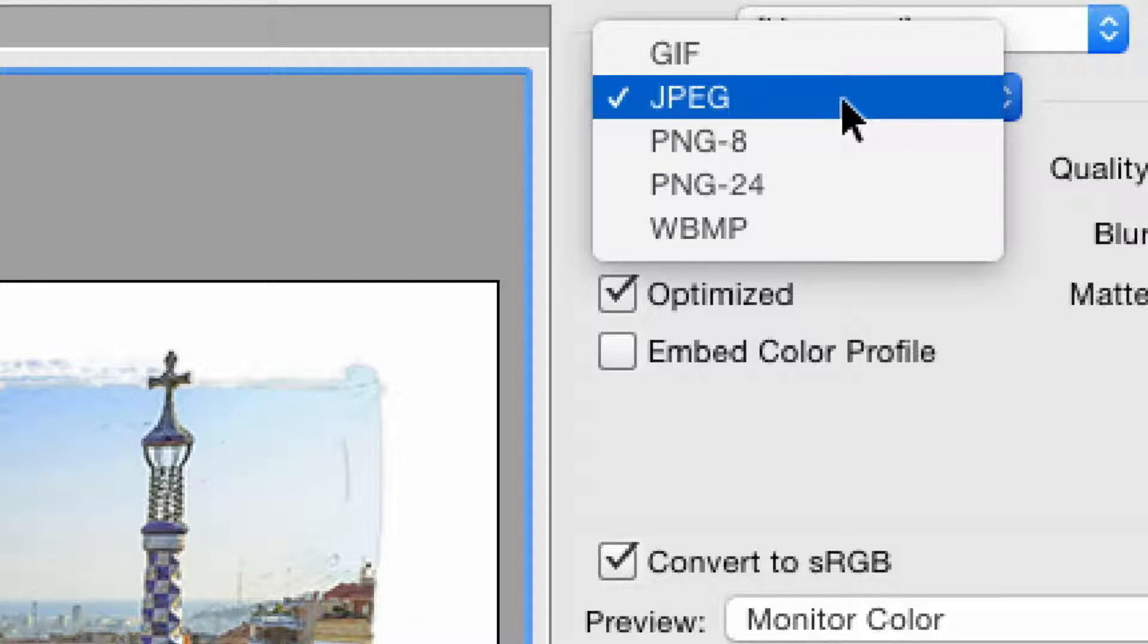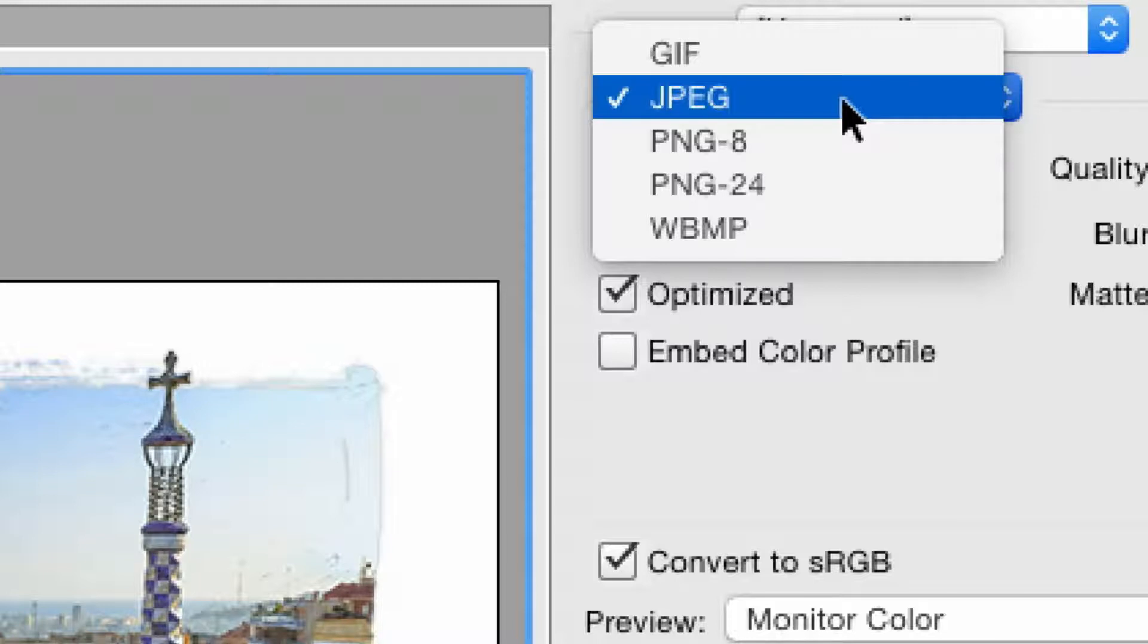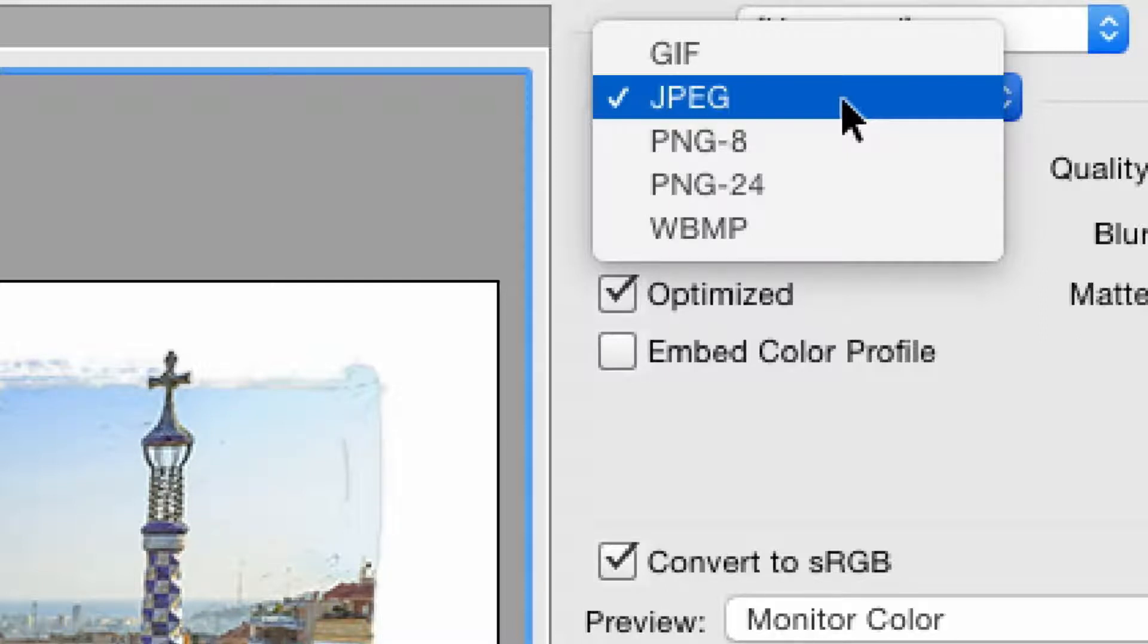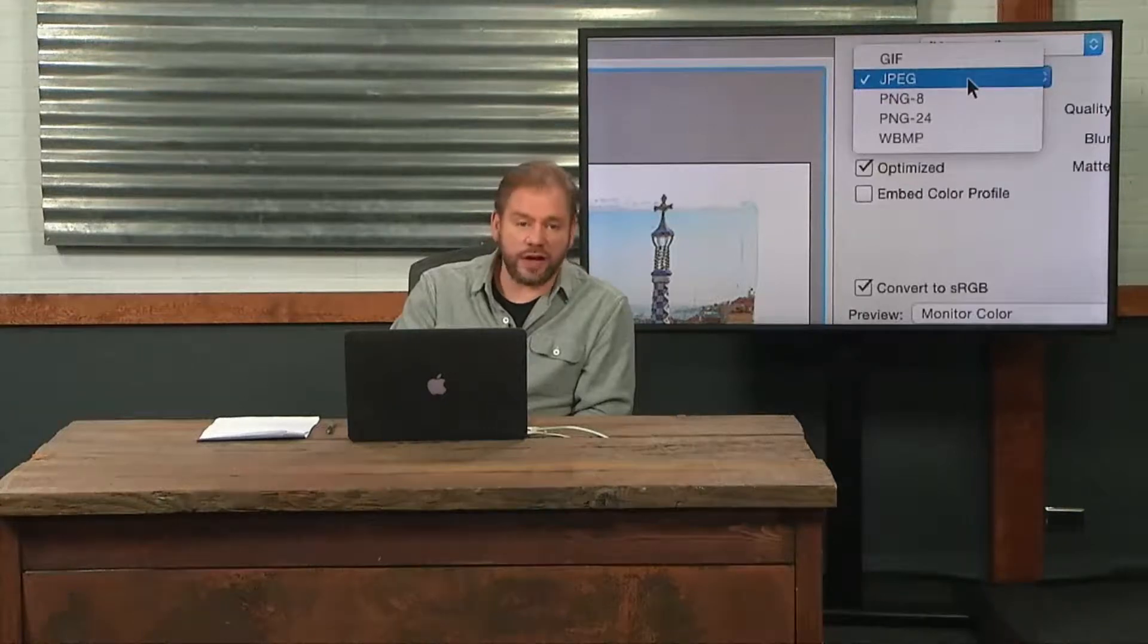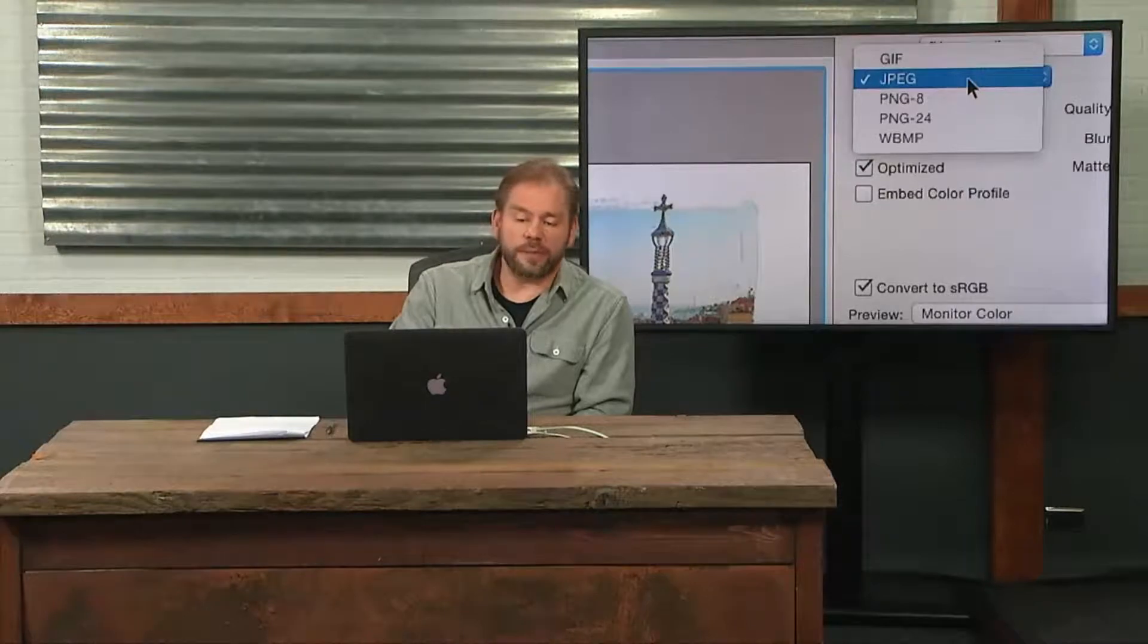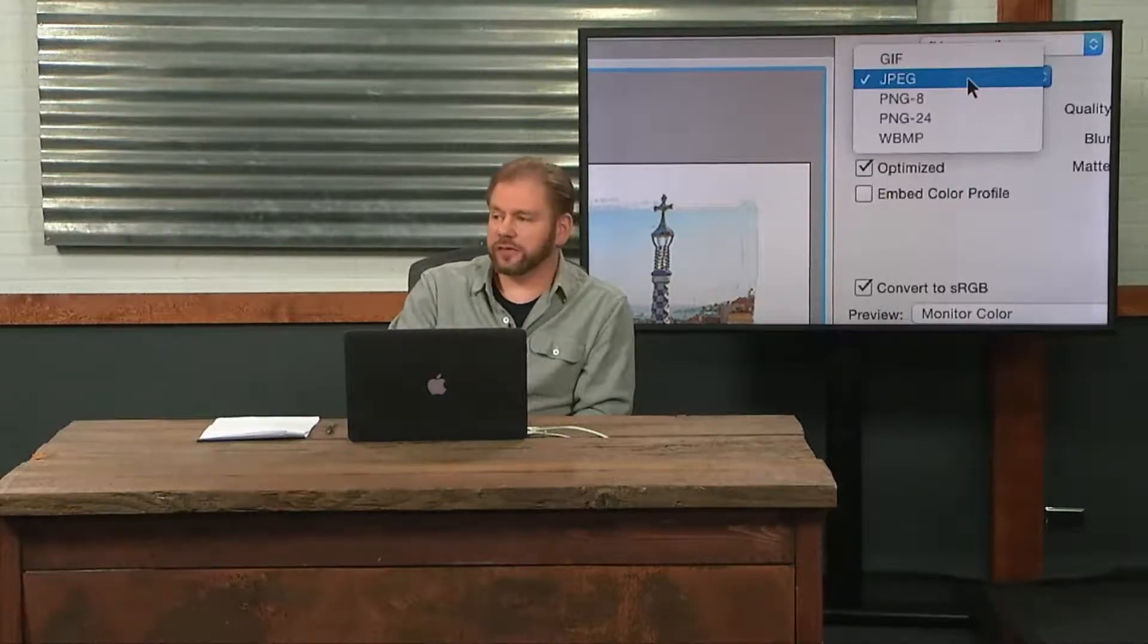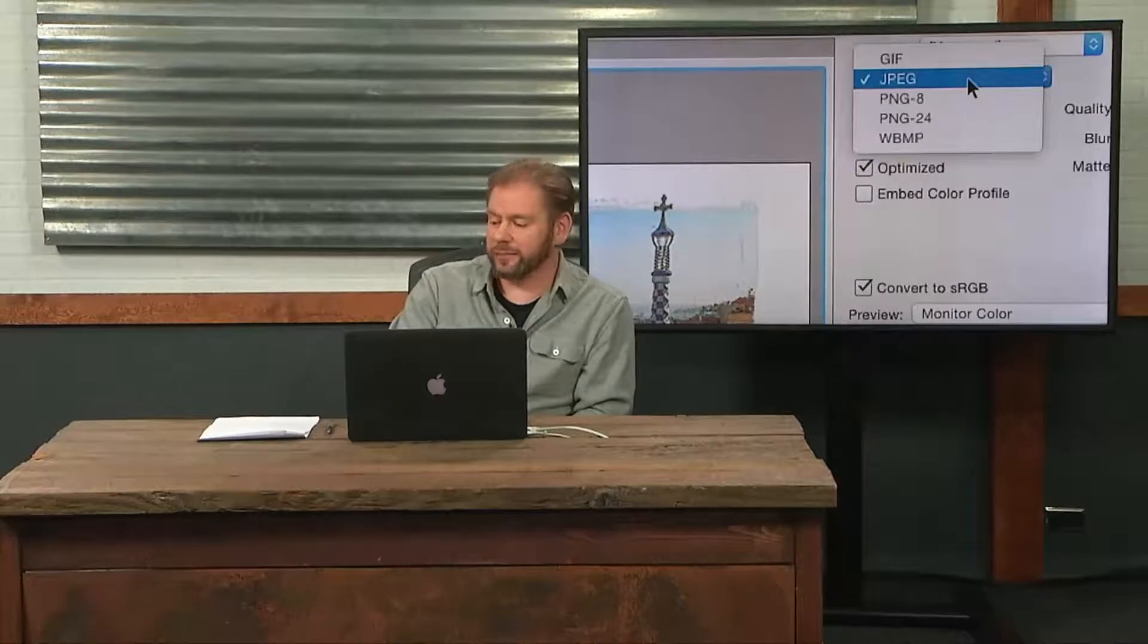If, on the other hand, you have a graphic, meaning a logo, a signature, a bar chart, something that doesn't have photographic detail, instead something that has large areas of solid color, then stay away from JPEG at all costs because it's for photos. JPEG will make your graphics, your logos, and your text look like it's had popcorn sprayed on it or something. It'll have this chunky junk around it that looks terrible.